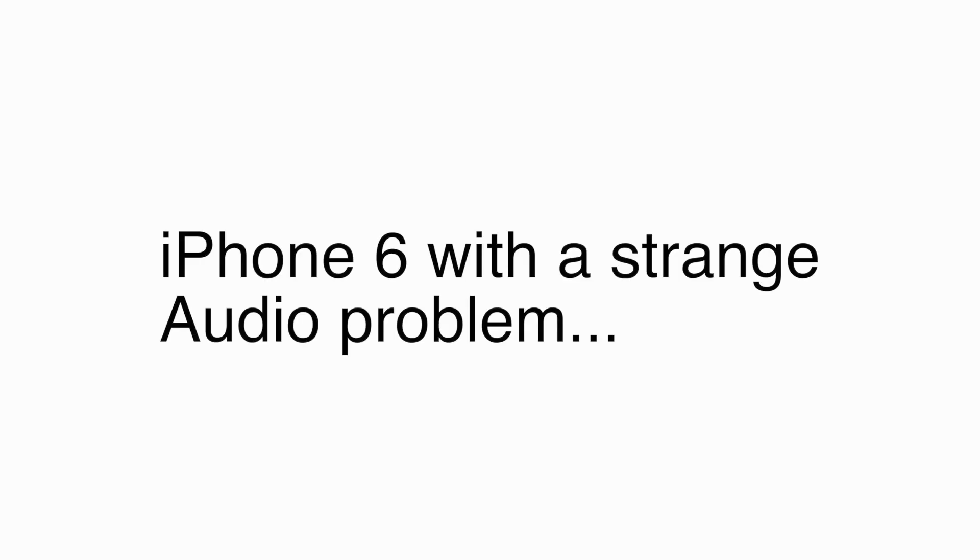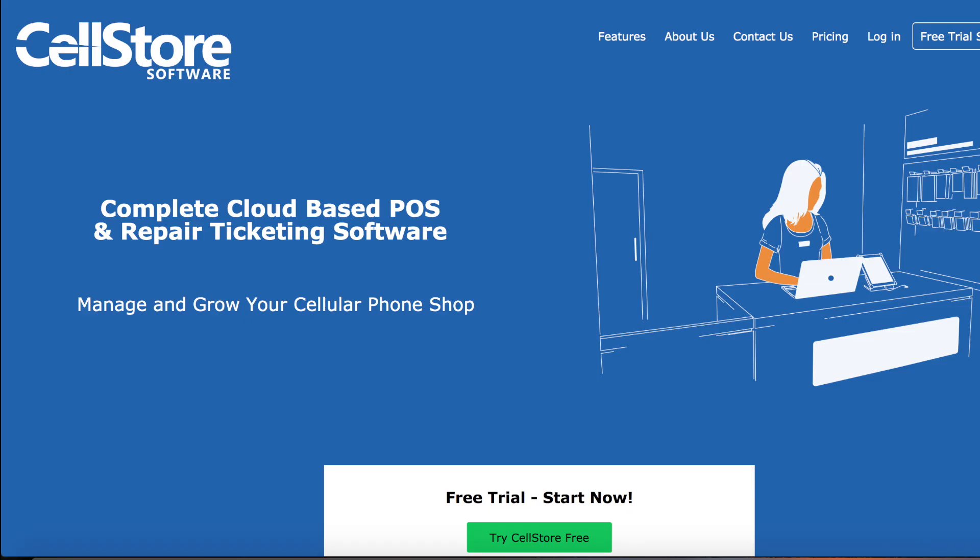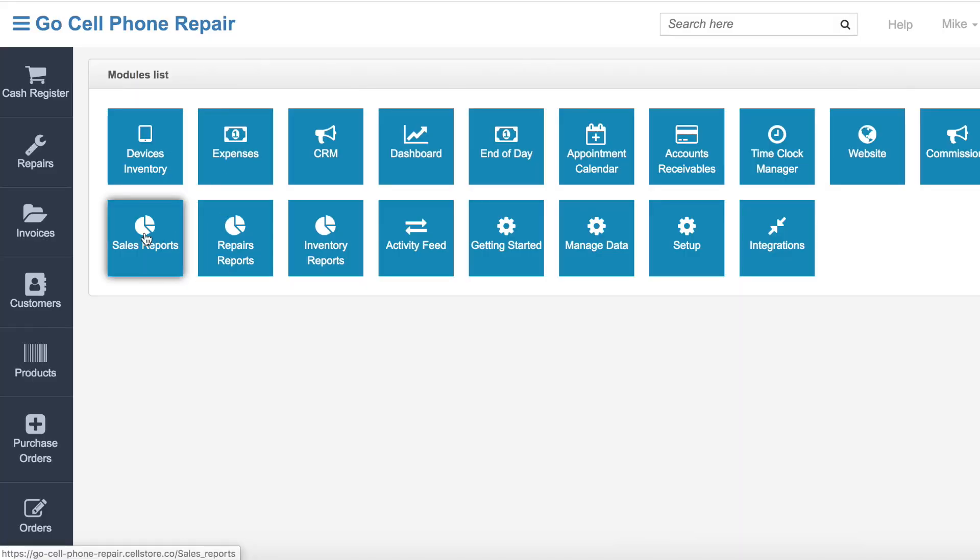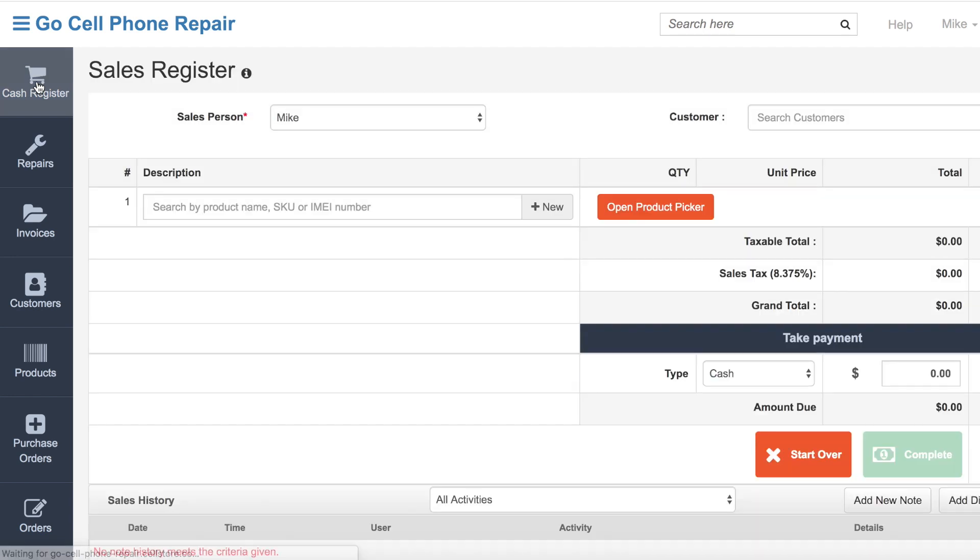Hey friends, it's Mike from GoCellPhone Repair, and today's video is sponsored by CellStore. If you're looking for a point-of-sale system that's intuitive, reasonably priced, and designed by people familiar with the repair business, you're going to want to check out CellStore.